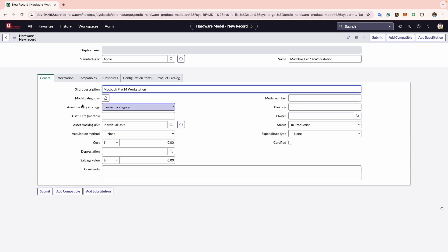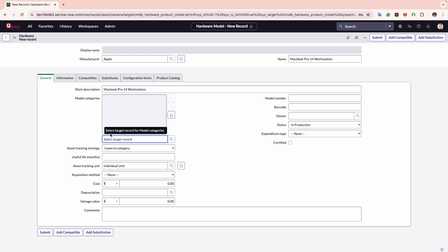Moving to the next is Model Category, where you can specify the hardware category. In this case I will select Computer, since MacBook Pro workstation is a computer.